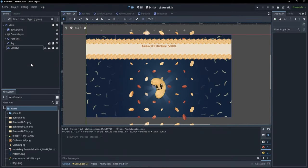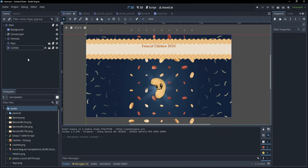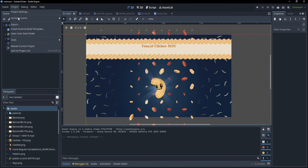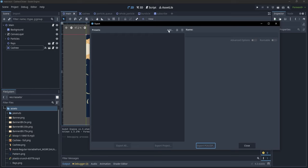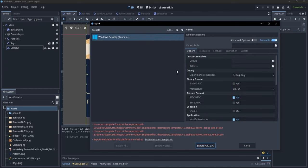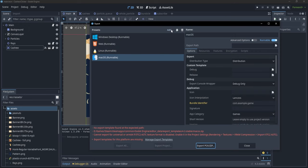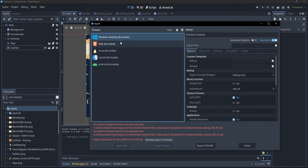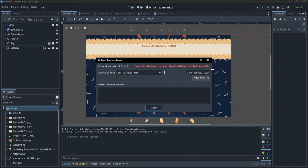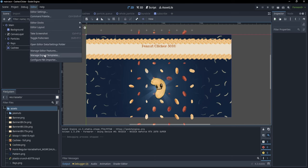To export the project, go to Project and click on Export, where you can add a template. You'll see a bunch of different templates, but if you try to export for desktop, web, Linux, Mac, or Android, you'll get a bunch of errors saying that the export templates are not available. To fix this, click on Manage Export Templates or go to Editor > Manage Export Templates.